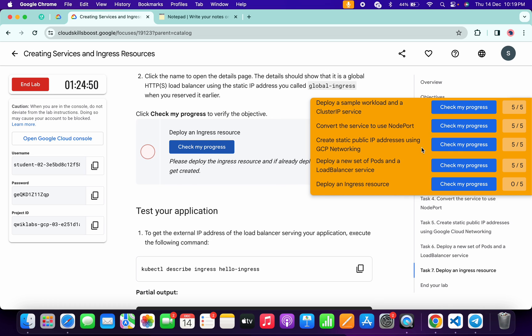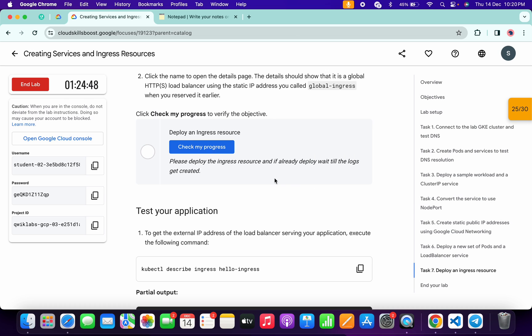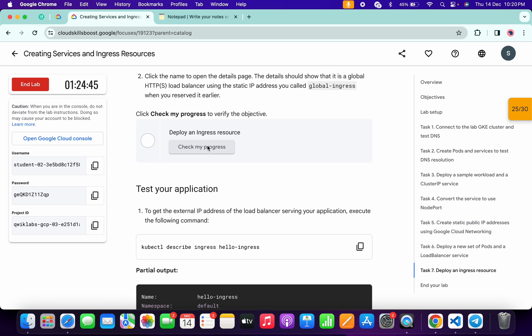Do not worry about this error — it's saying that please wait until all logs get created. We just have to wait for a couple of minutes and the score will update for sure. Just simply wait.